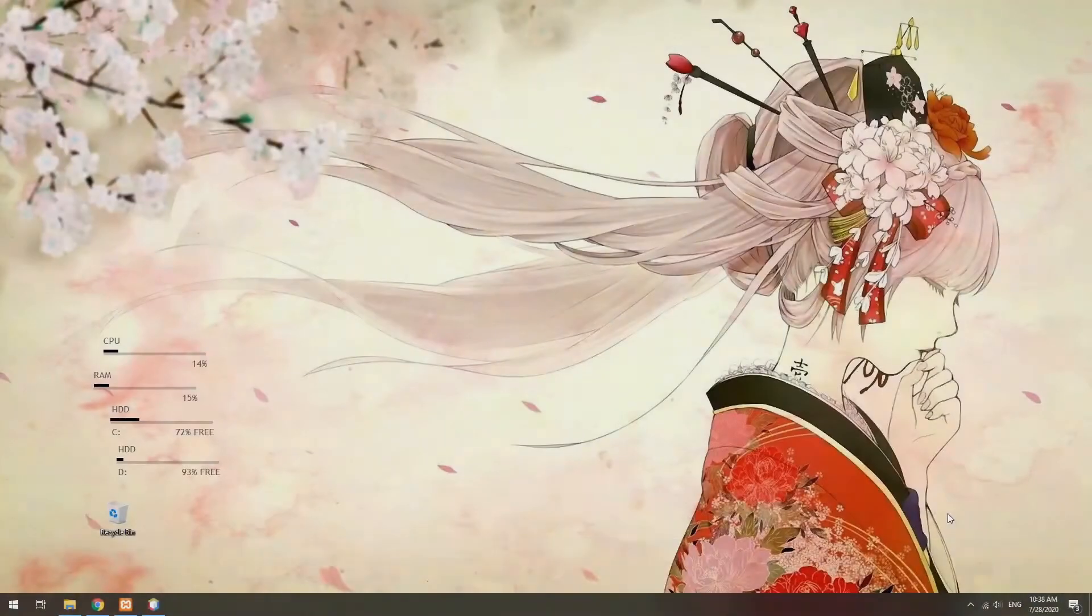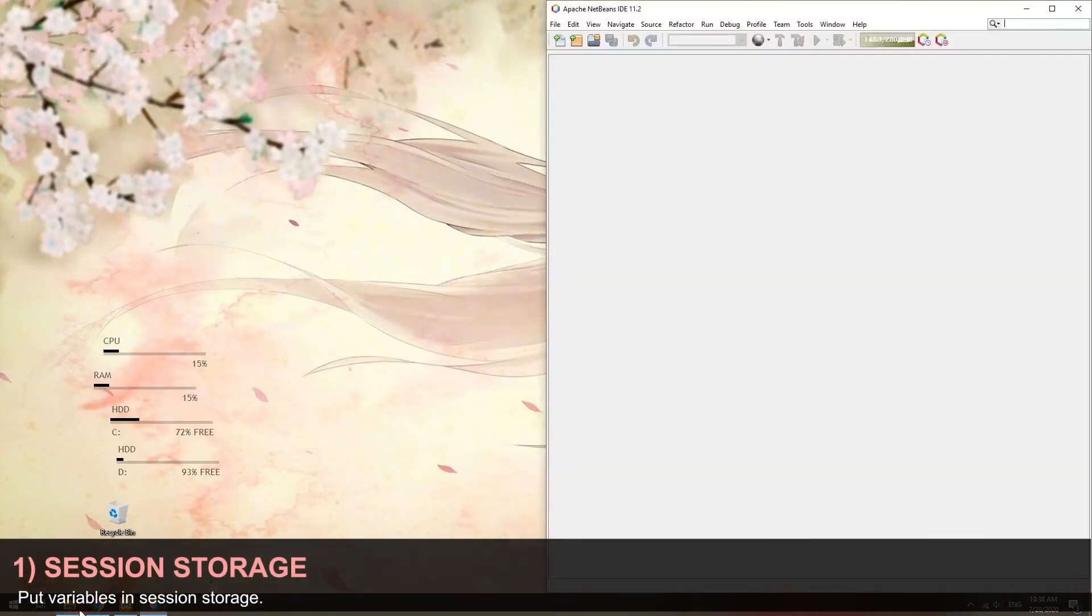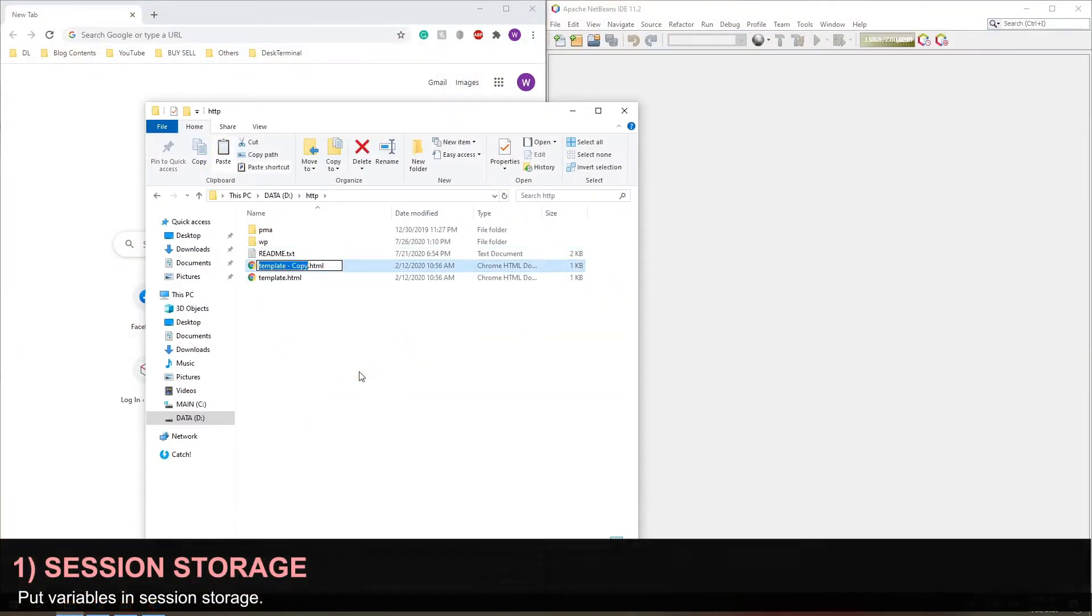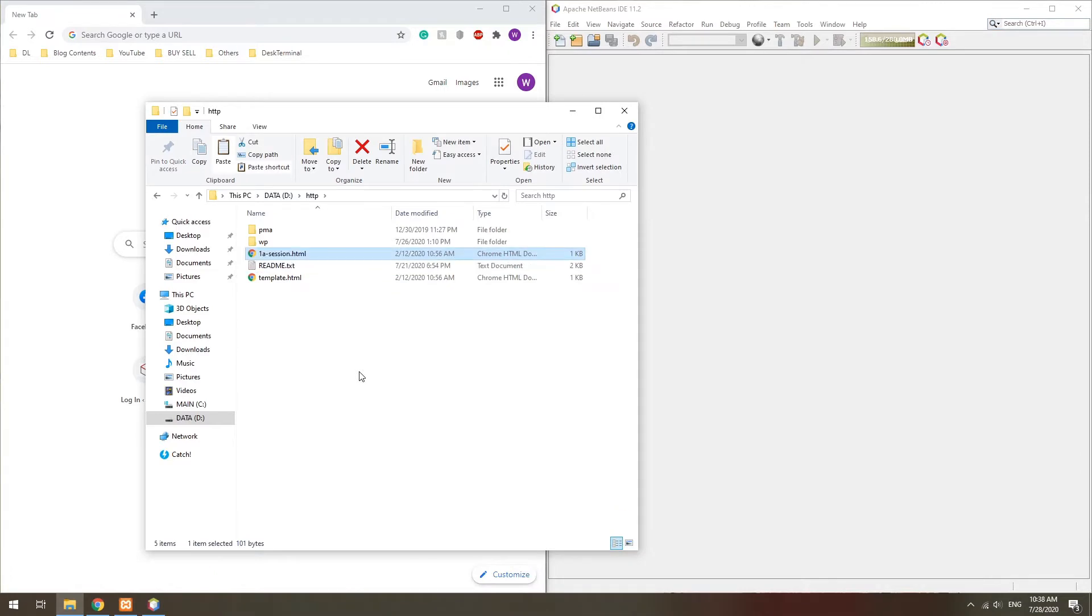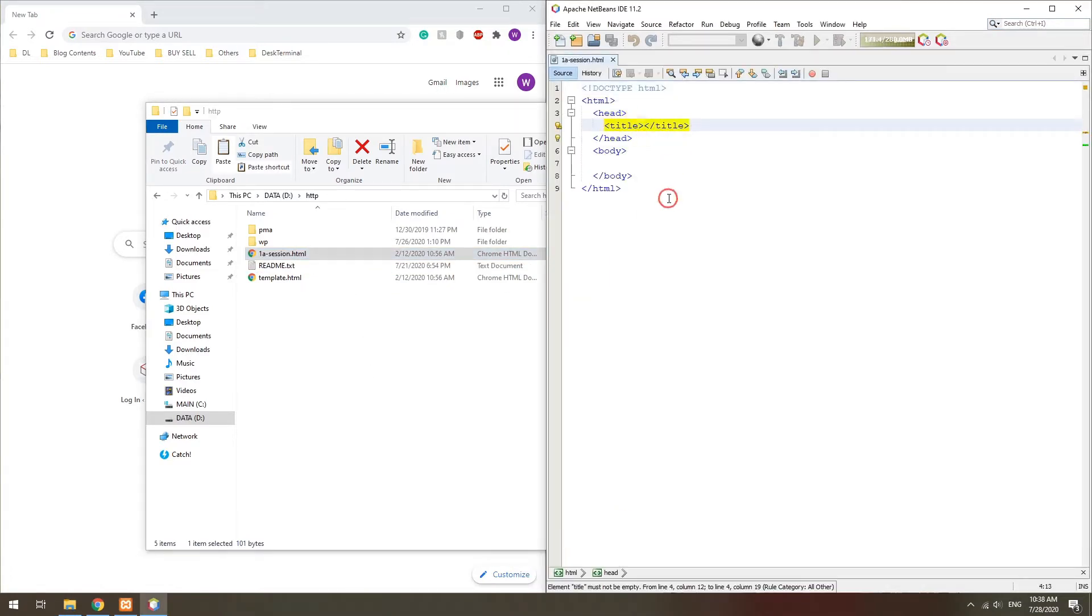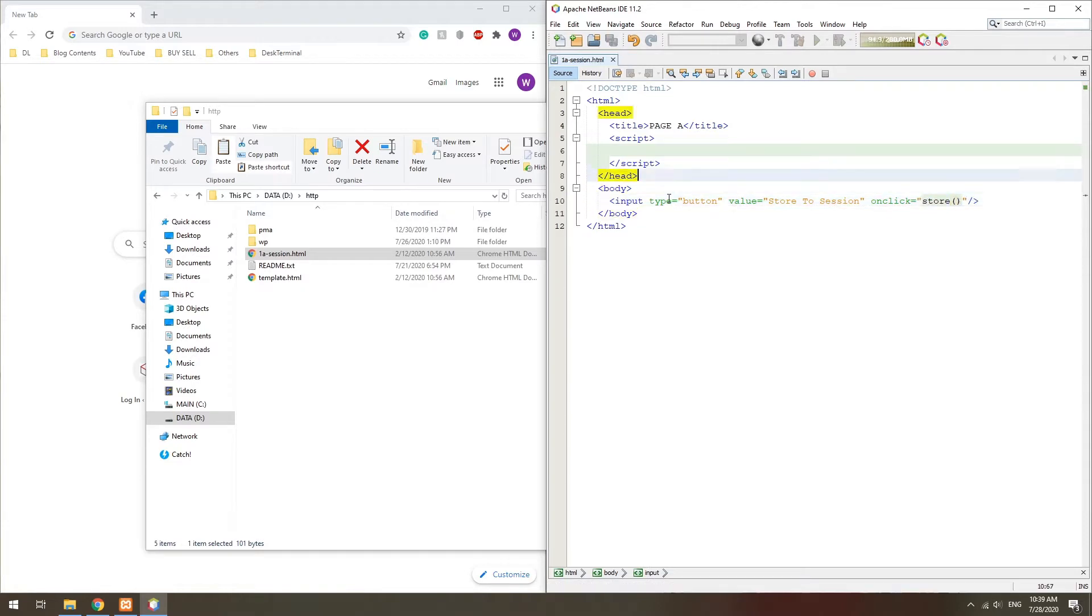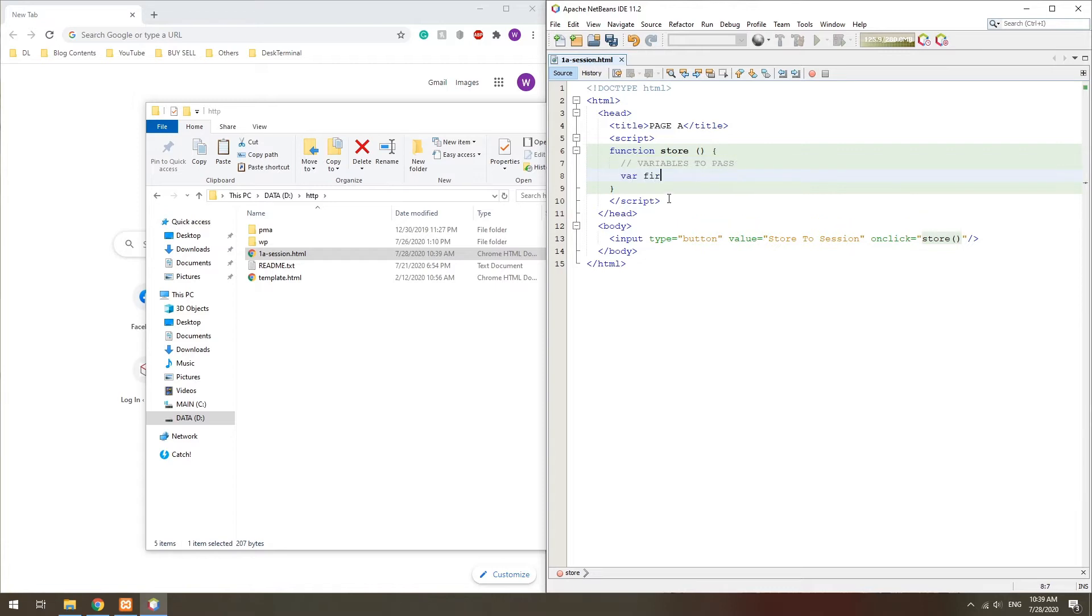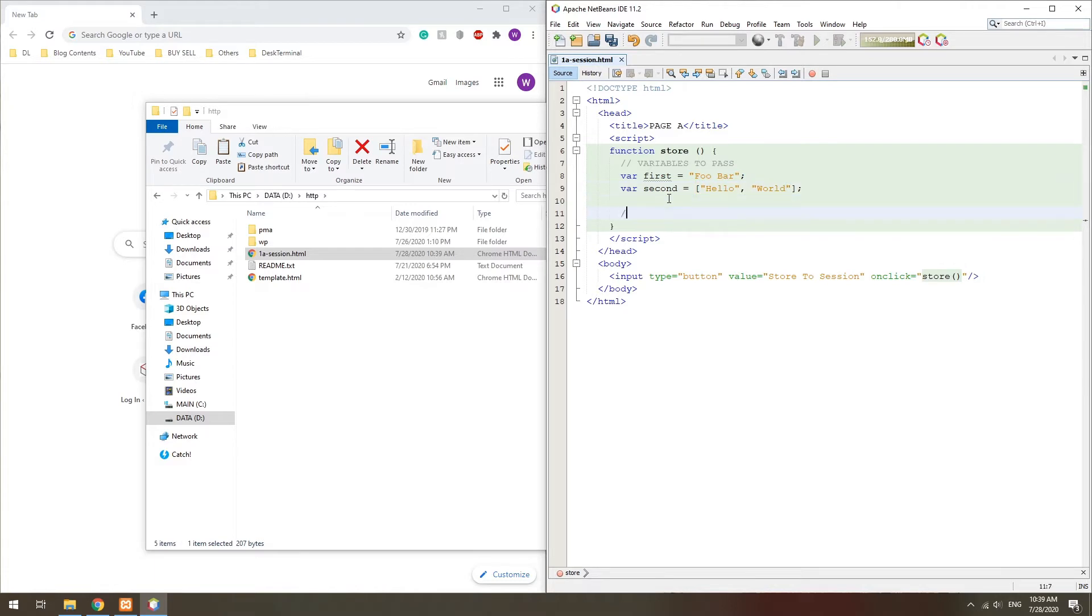Method 1: Session Storage. The session storage is a small area to hold some temporary data. In the first page,